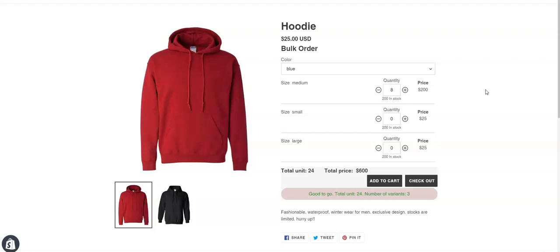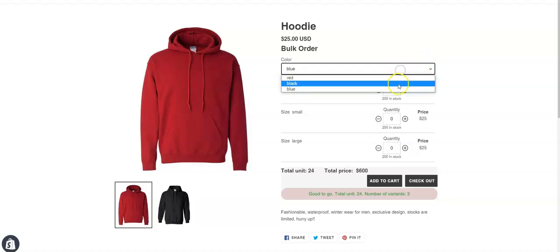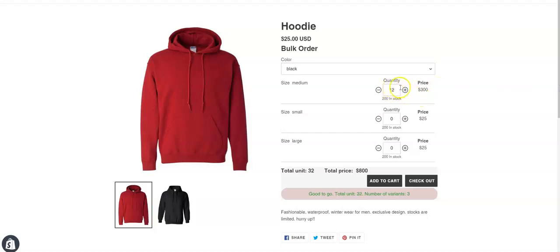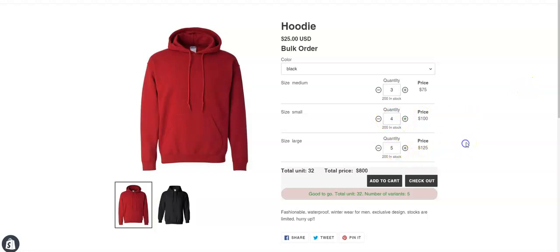But the customer can choose any size of that color to make the quantity 12. For example, if the customer chooses black, the quantity for black has to be 12 but the sizes can be different. It can be 12 in size medium, or it can be 3 in size medium, 4 in size small, and 5 in size large to make the quantity 12.